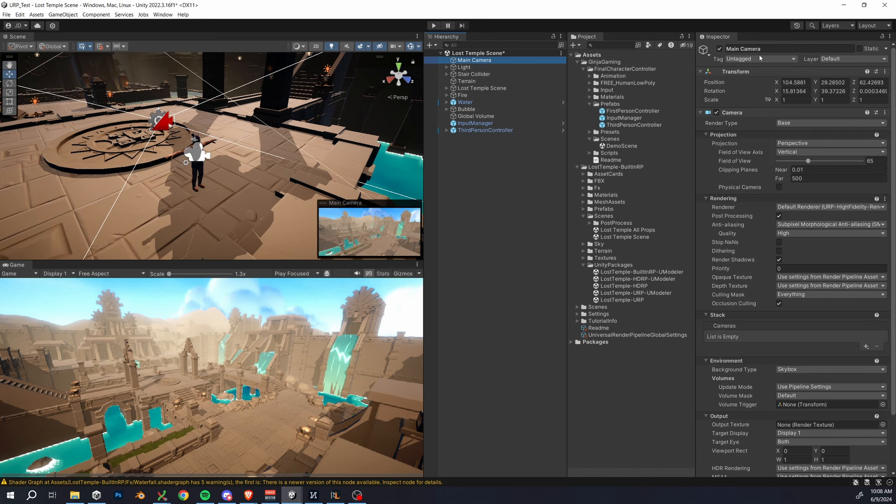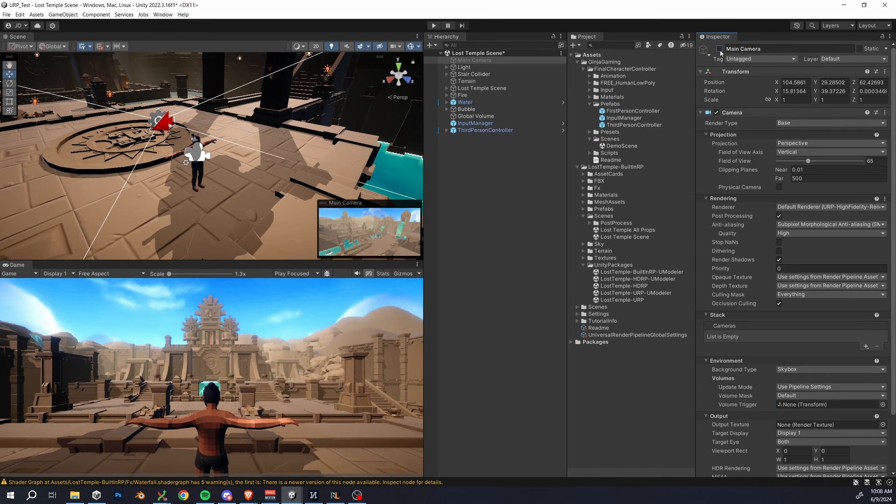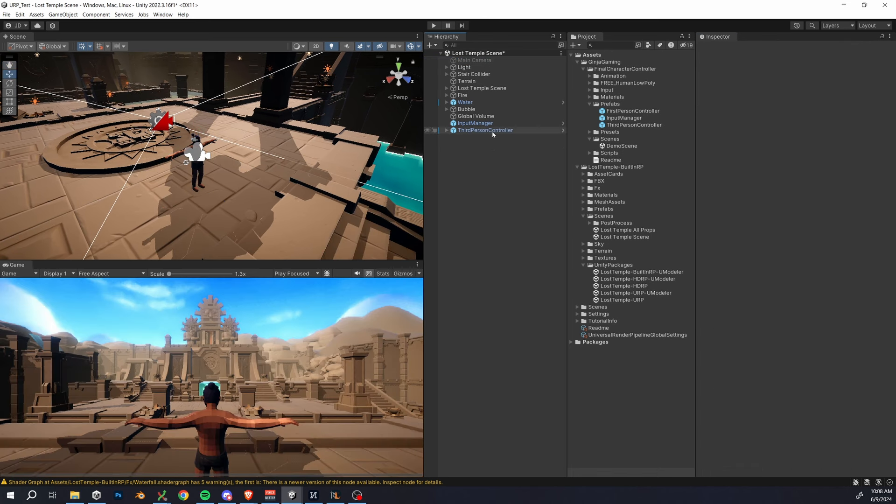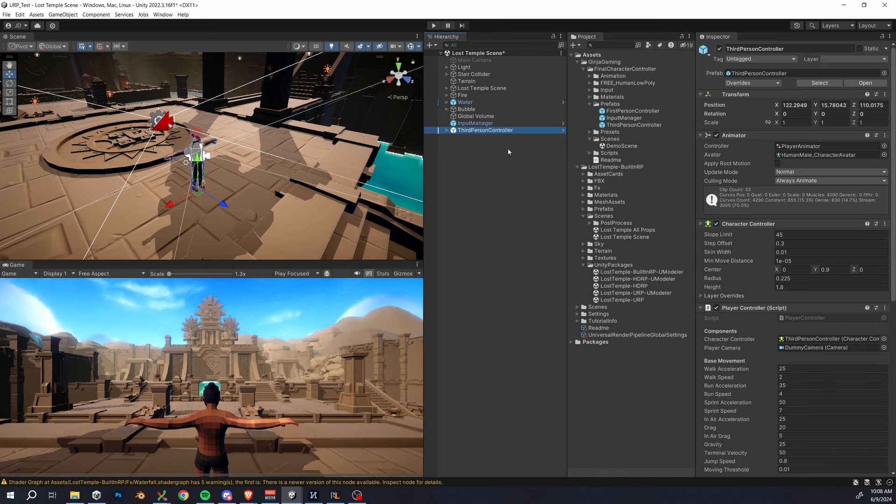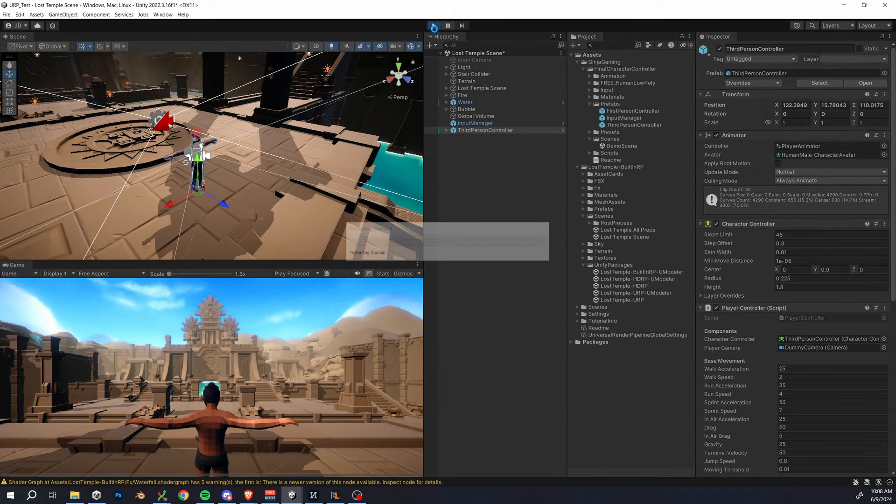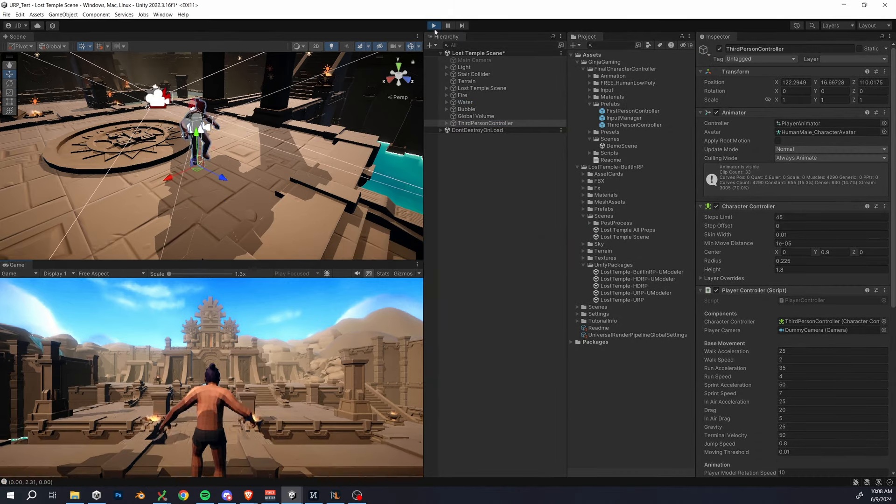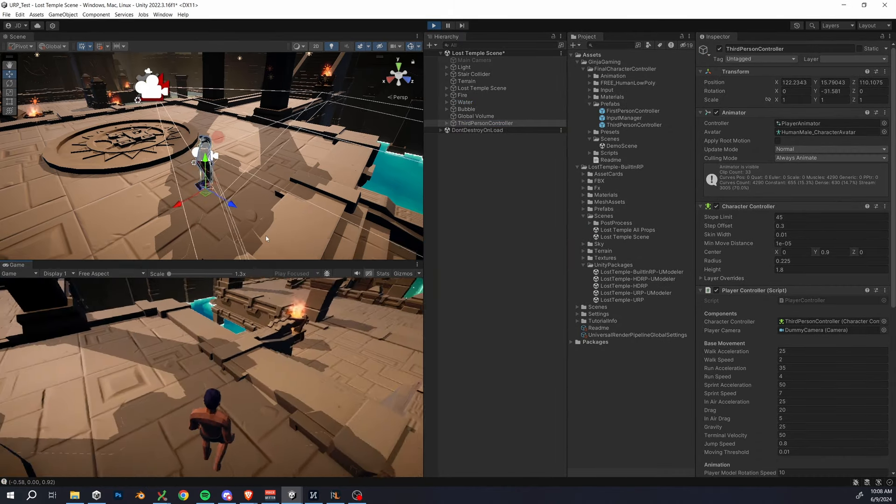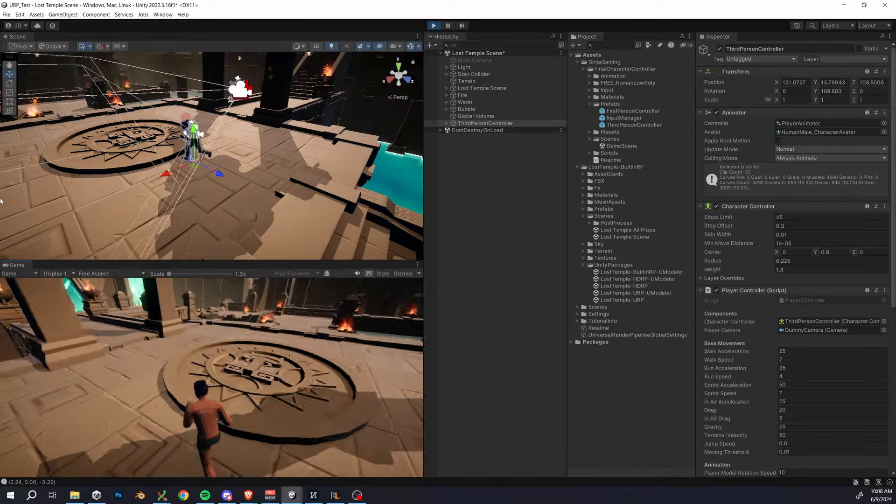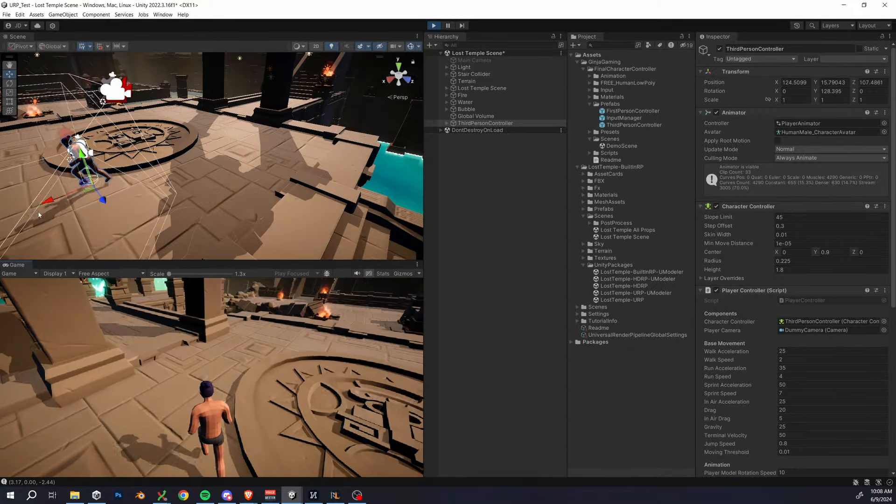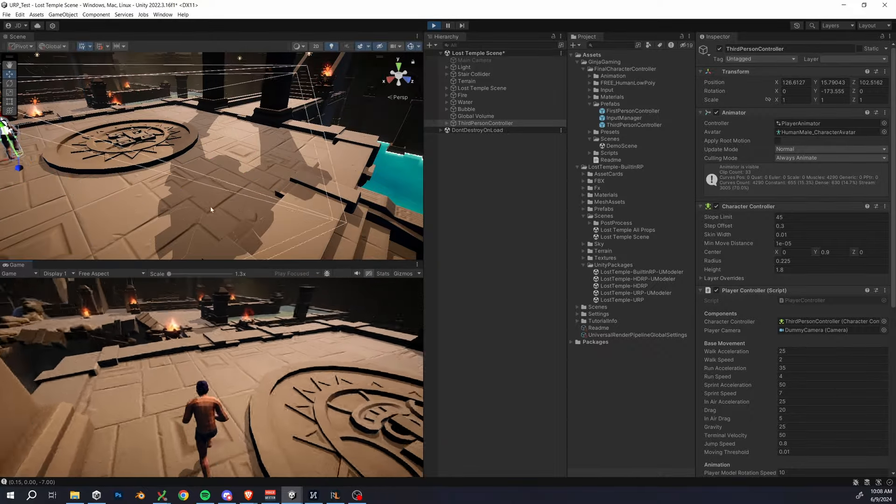If it's not working, there's a couple things to just double check. So really make sure that the input manager is active in the scene. If things still aren't working, try restarting your unity project, deleting the prefab from the scene, and then re-adding it one more time.